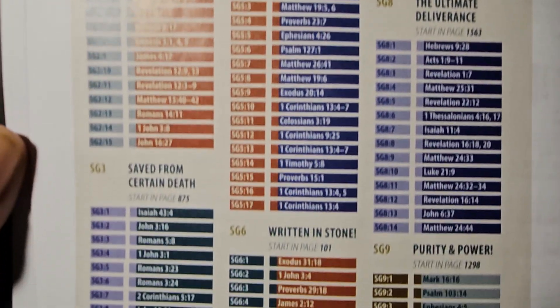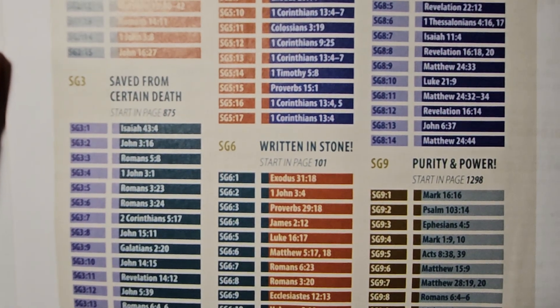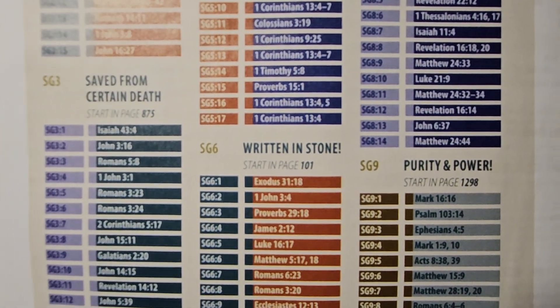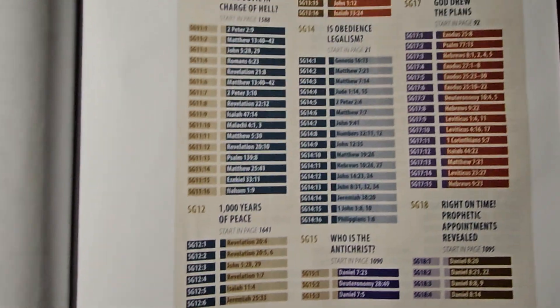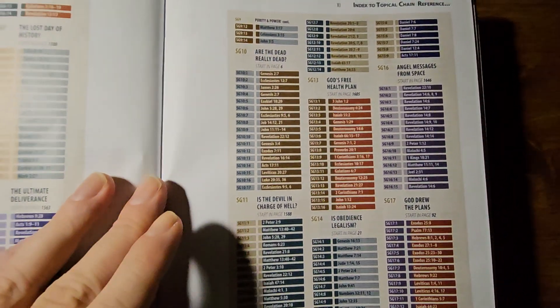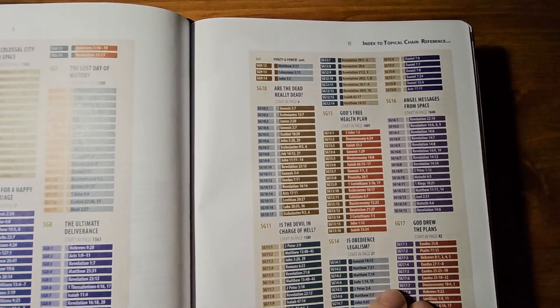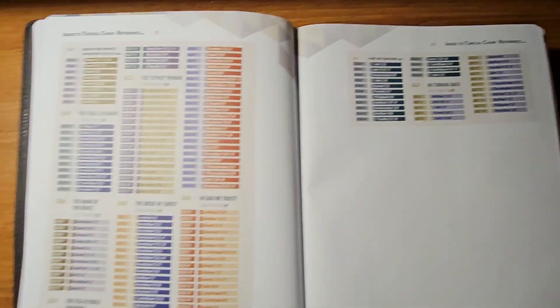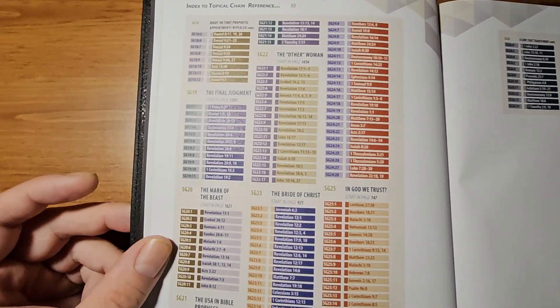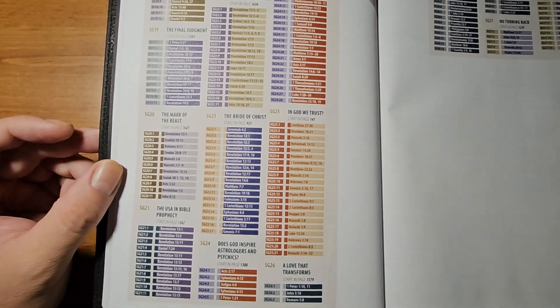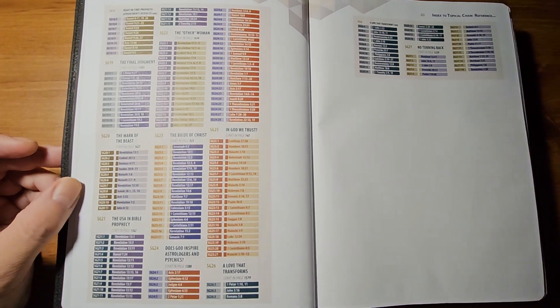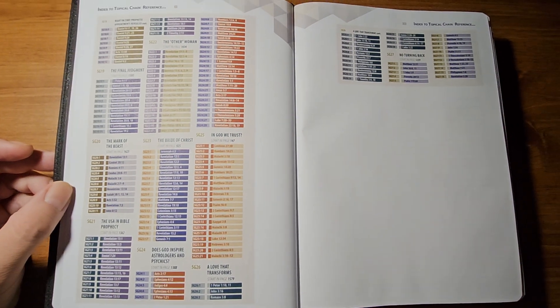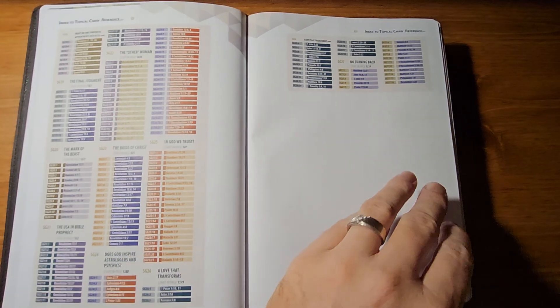So, basically, these codes go with the 27 Amazing Facts Study Guides that were published in the back of the original versions of this Bible. On this particular version, they are not published in here. They have QR codes you have to scan to bring them up digitally.